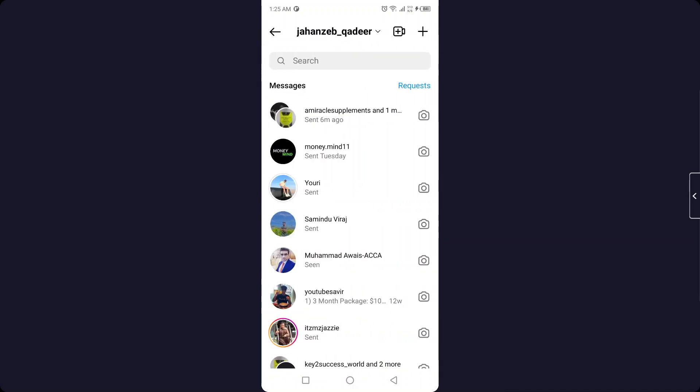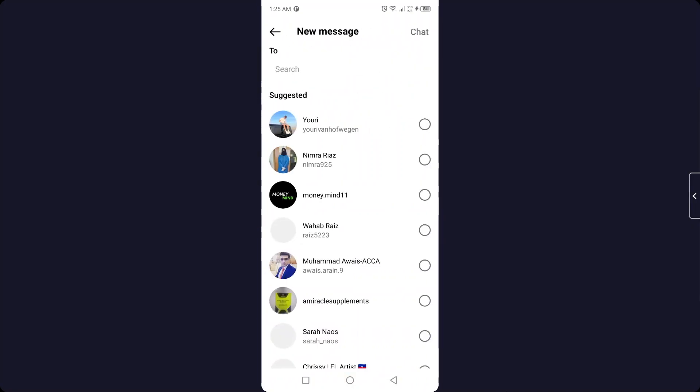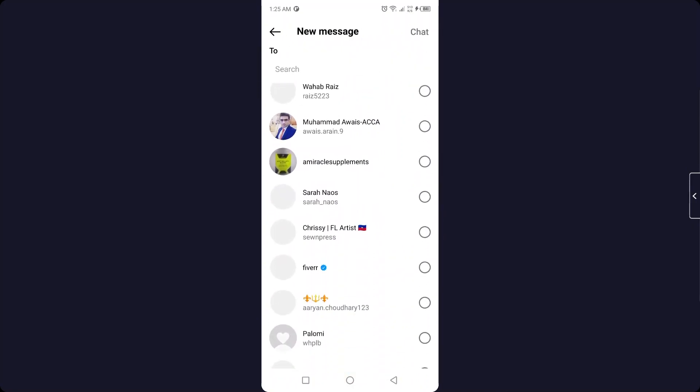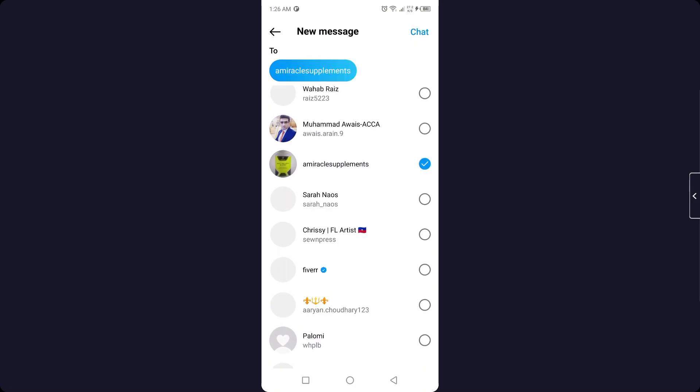Okay, then you need to click on the plus icon in the top right and here you need to select two or three friends. So let me select two friends, then you need to click on chat on the top right.